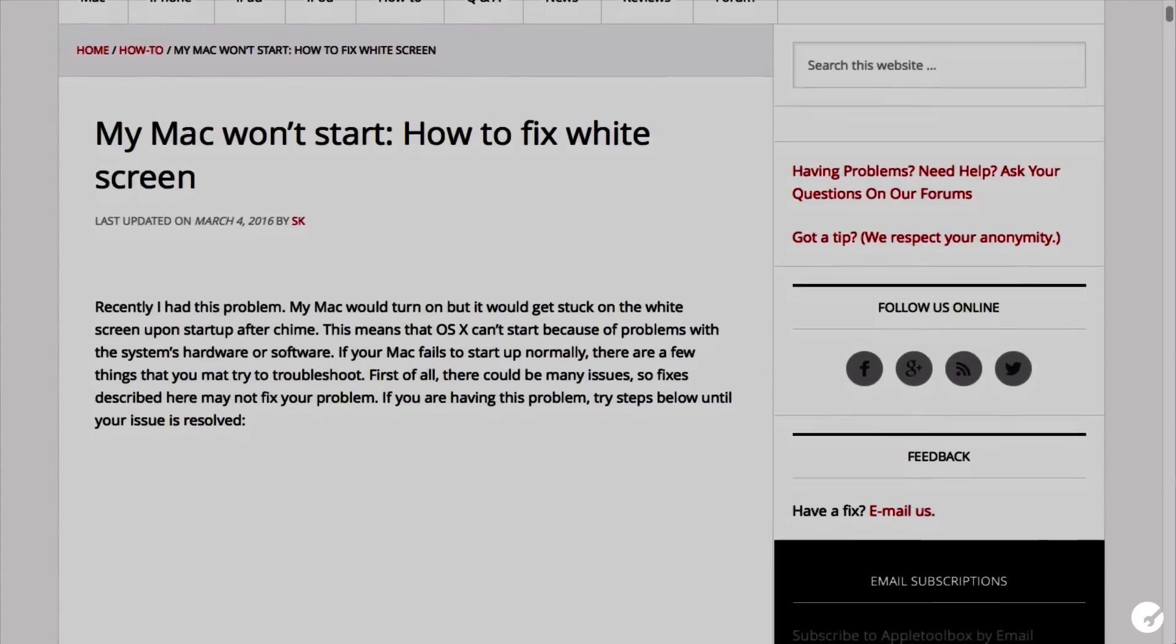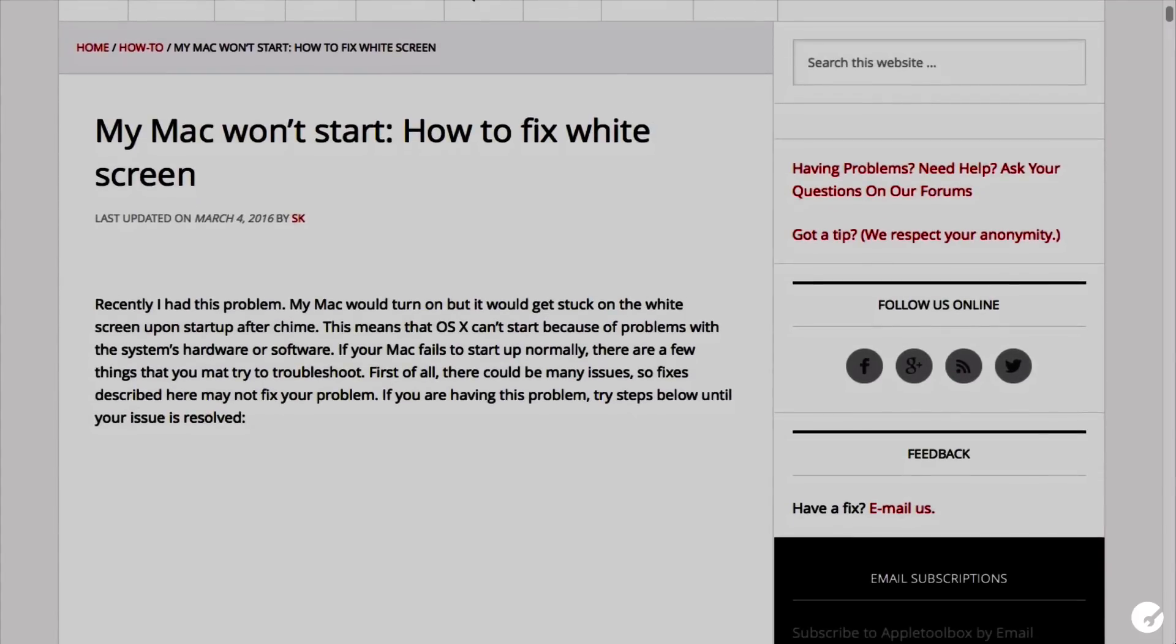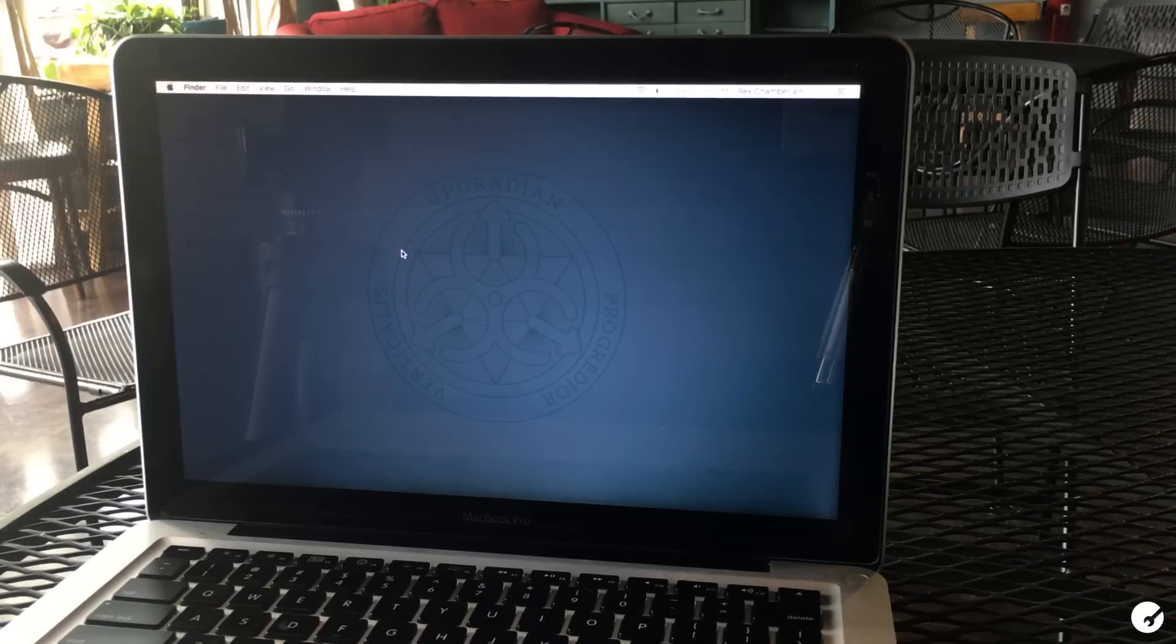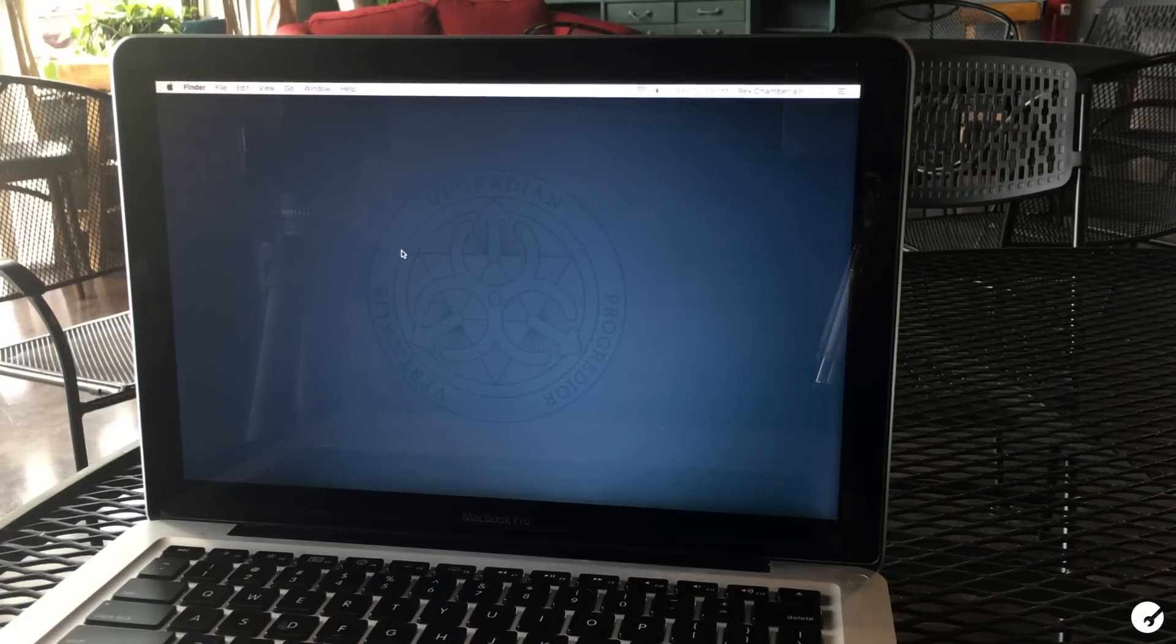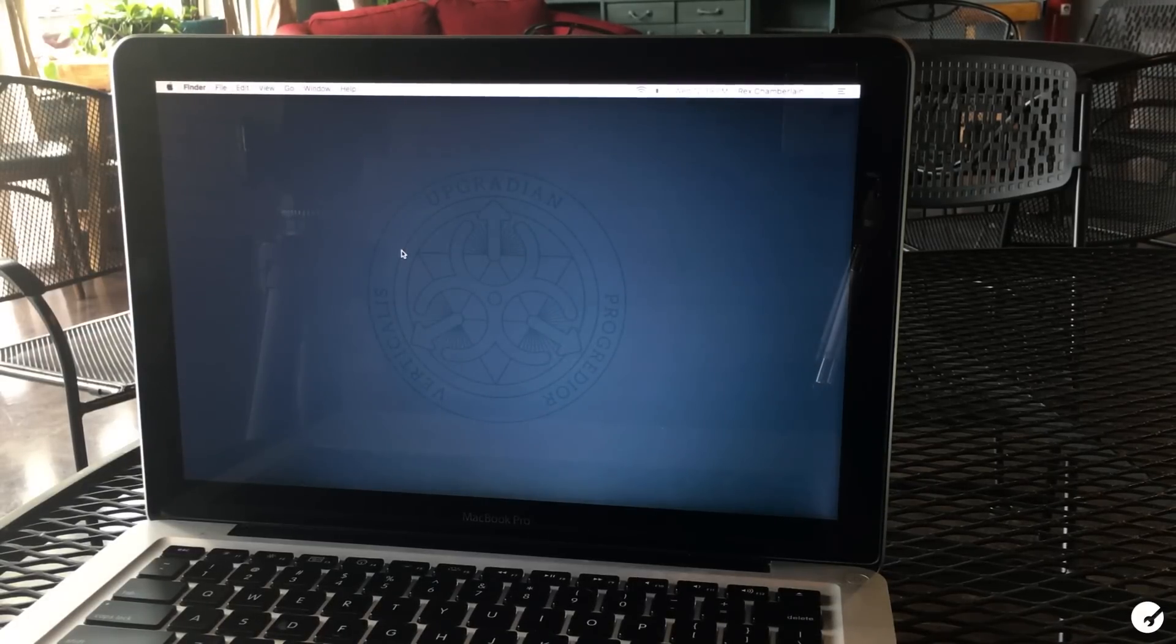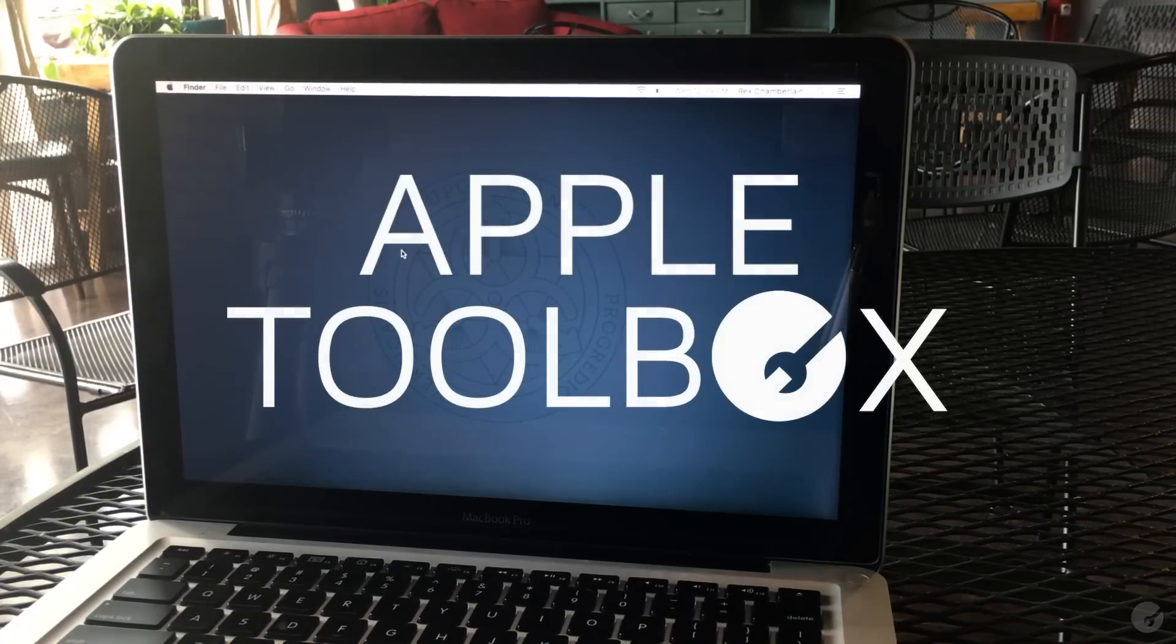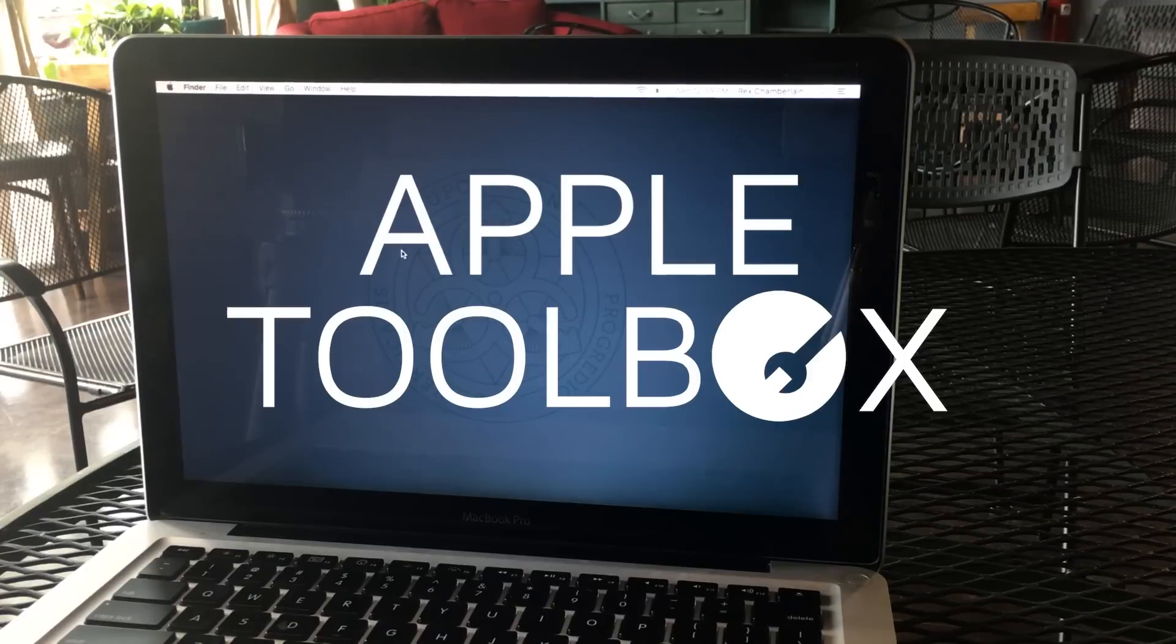It has a couple of other more in-depth ways that you can possibly fix your Mac if you're stuck on a white screen. Well that's going to do it for this video guys. I appreciate you watching and I will see you next time. Later.